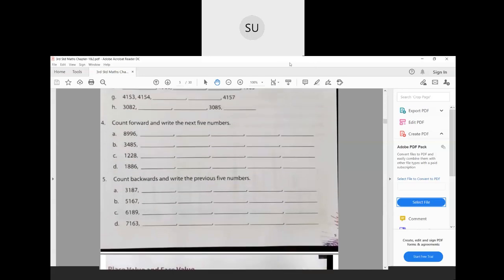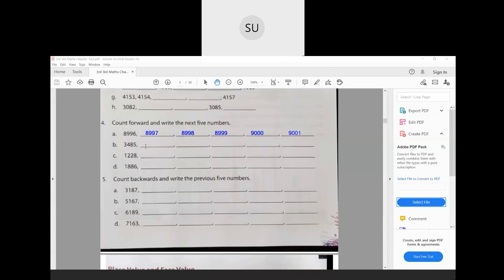Question 4: count forward and write the next 5 numbers. For 8996, since we are counting forward and adding 1 each time: 8997, 8998, 8999, then after 999 we have 1000, so this becomes 9000, and then 9001. For 3485: next will be 3486, 3487, 3488, 3489, and 3490.